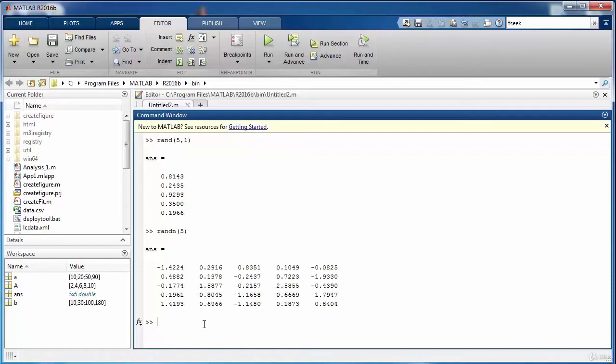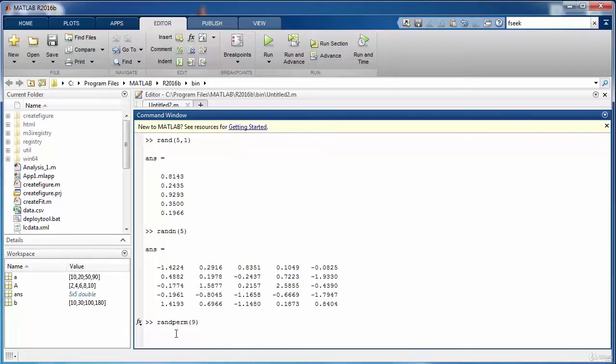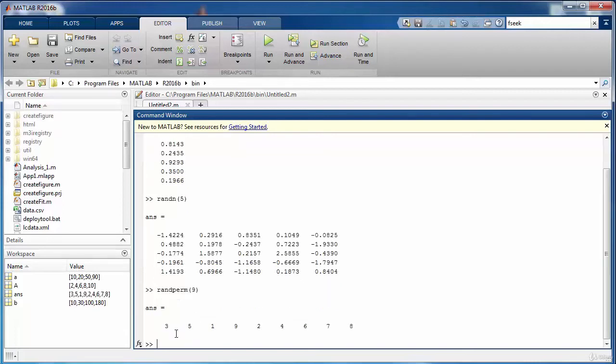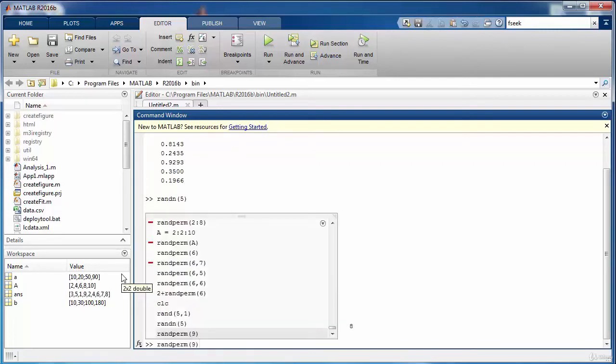Another very interesting function is the randperm function. So whatever argument you pass to it, for instance if I pass to it a value of 9, then it is going to generate 9 numbers starting from 1 to 9 and it is going to produce random permutations of those values. If I run it again then it will give me another random permutation of the numbers from 1 to 9.